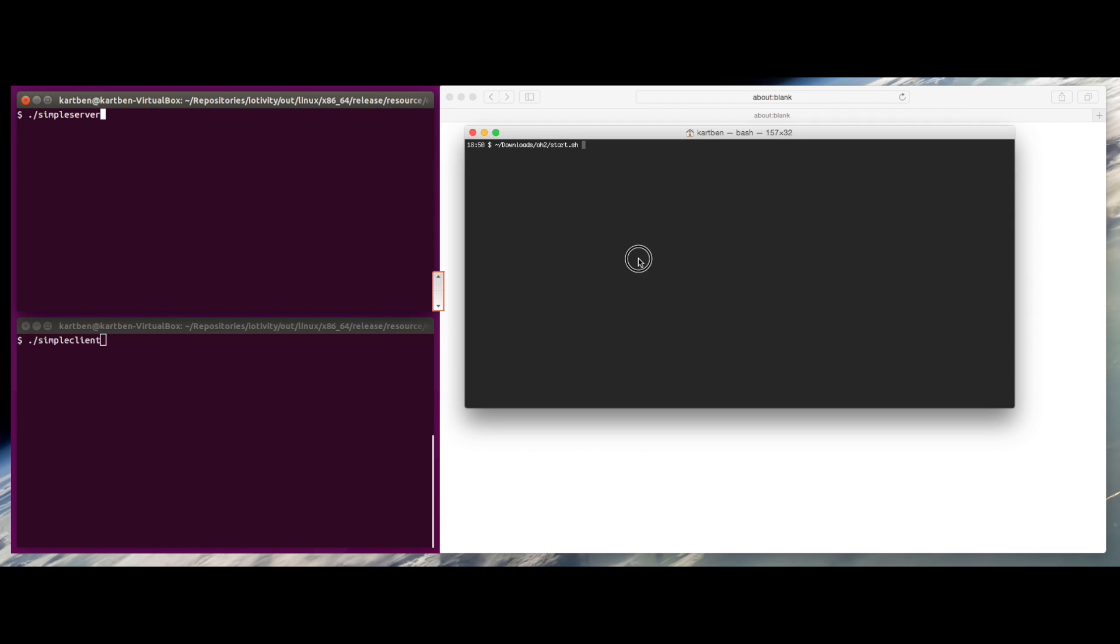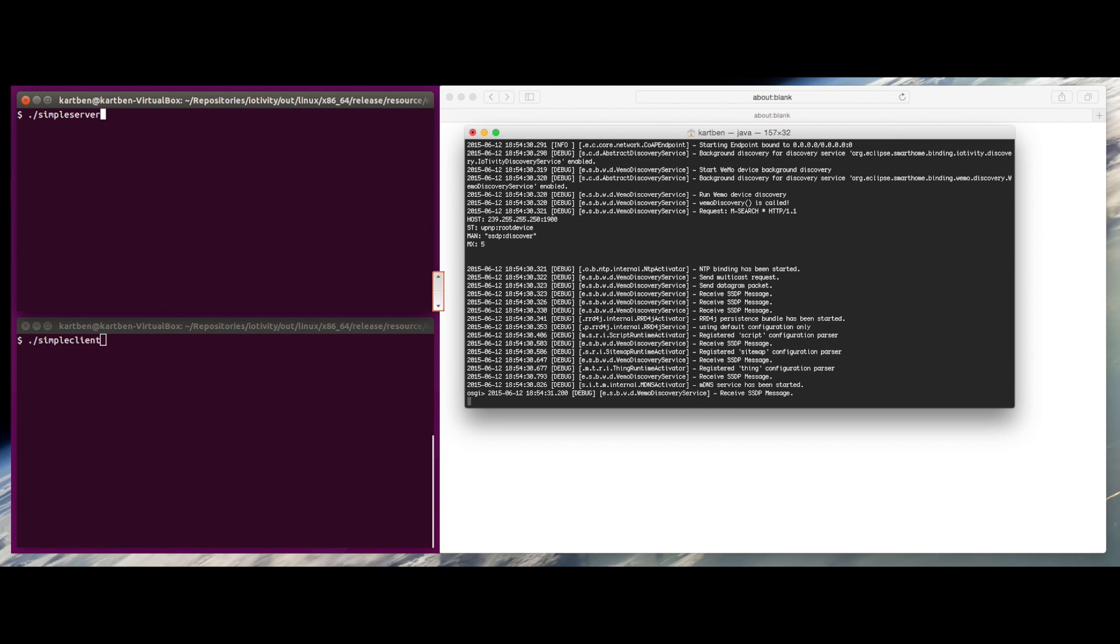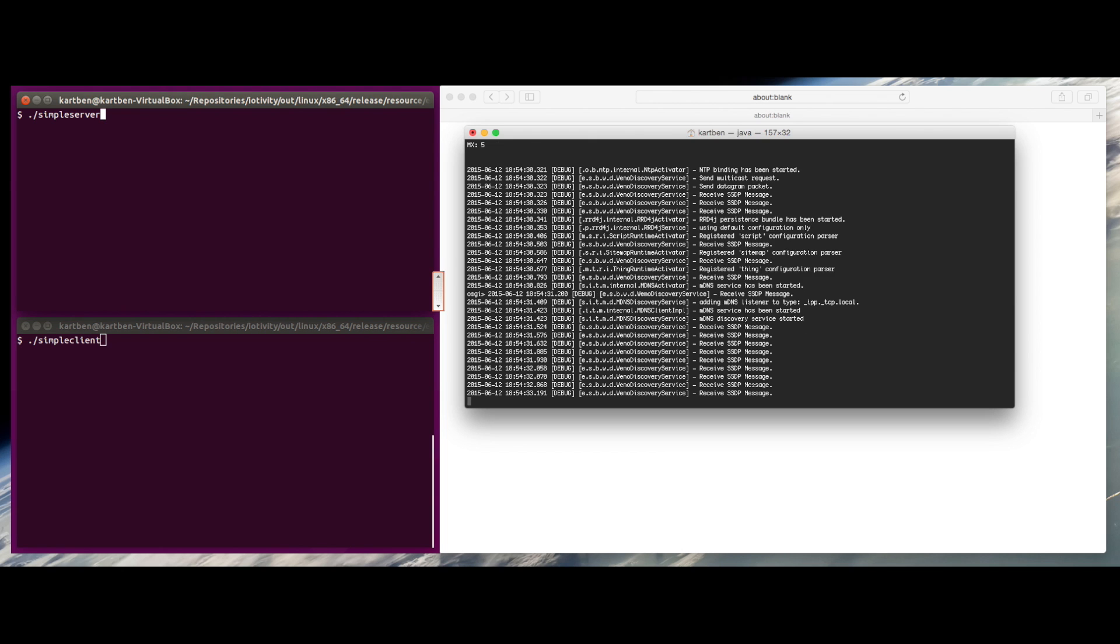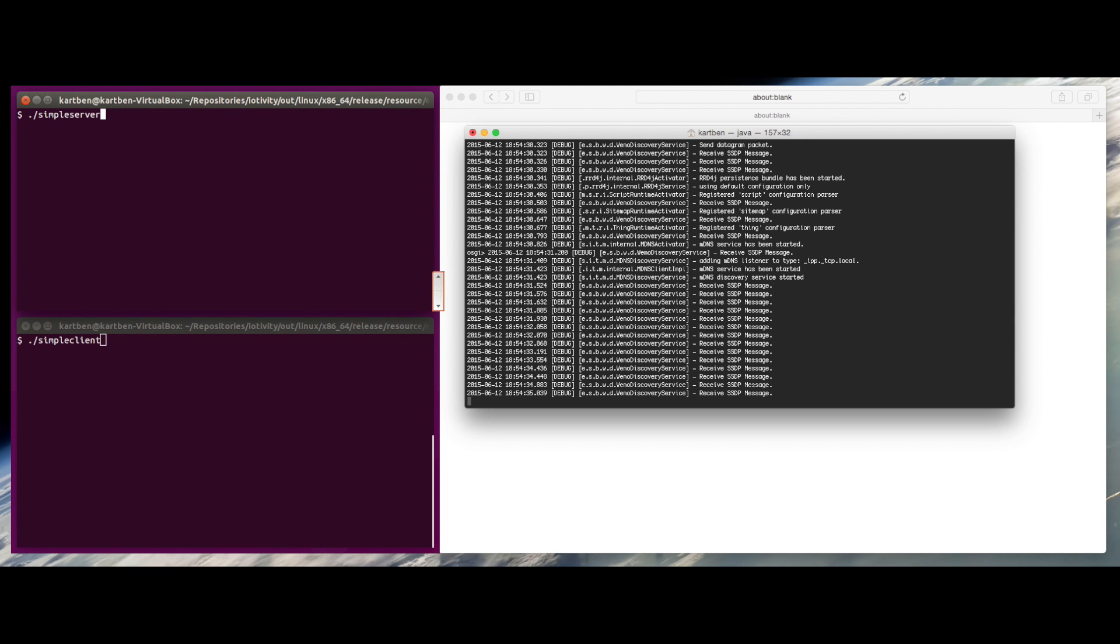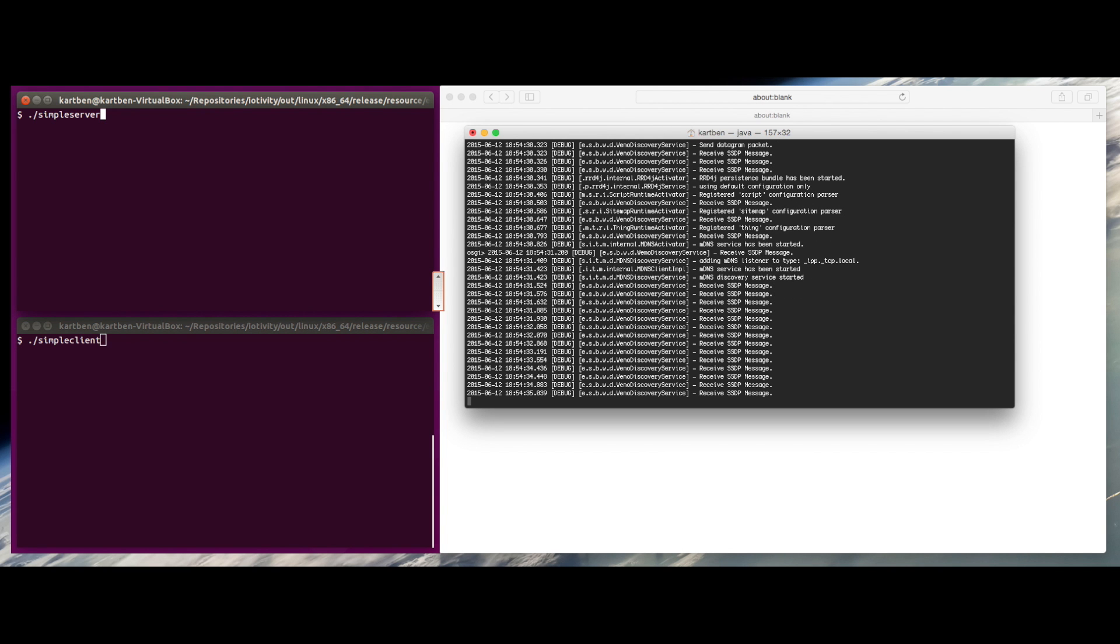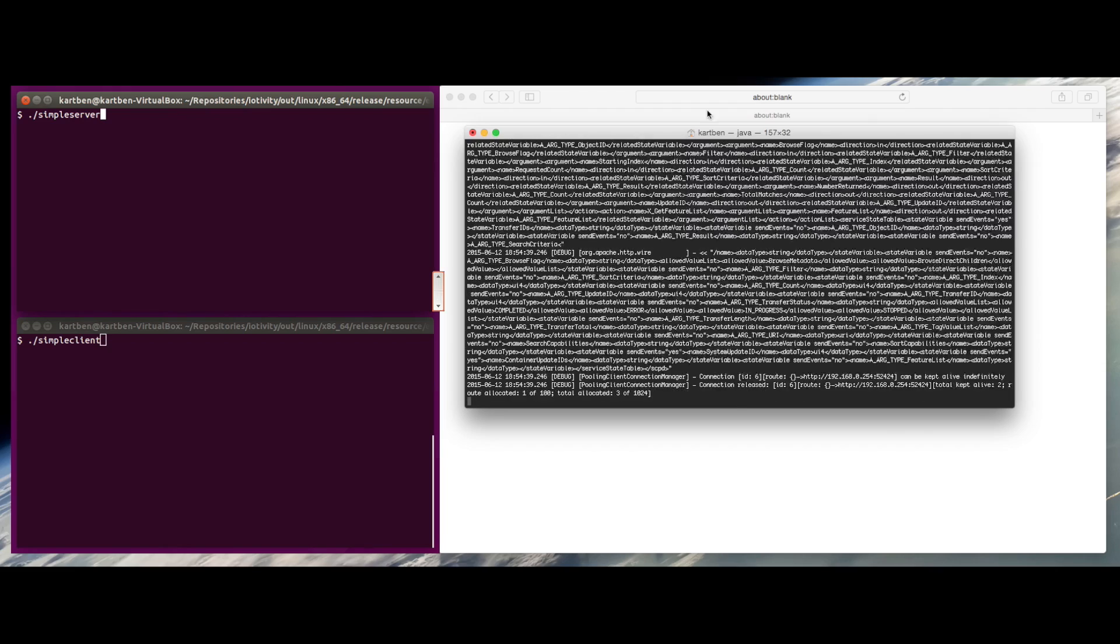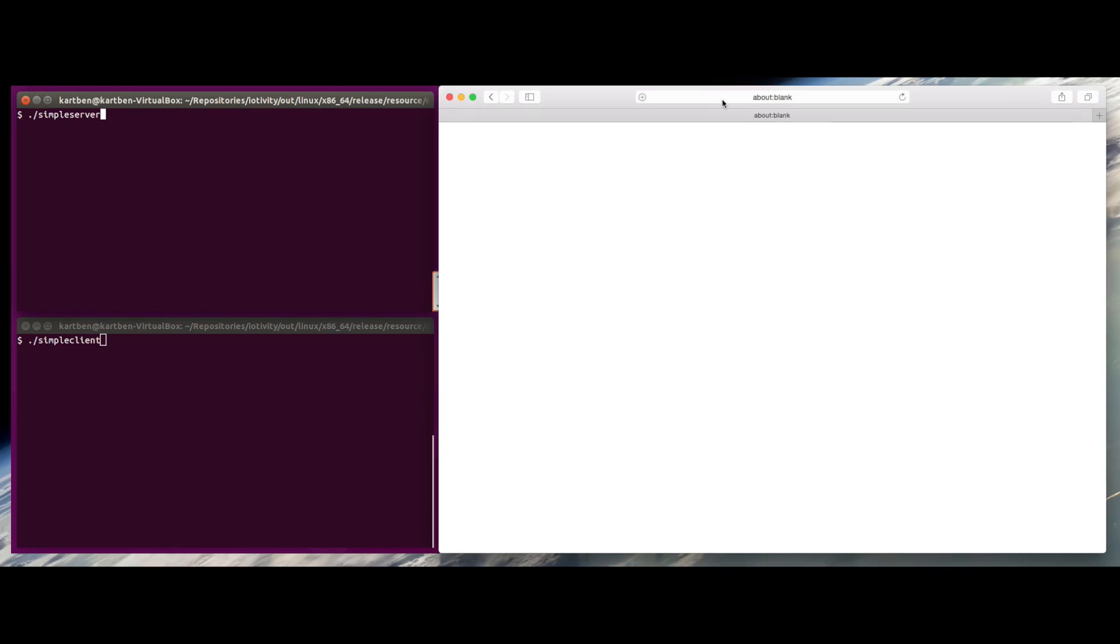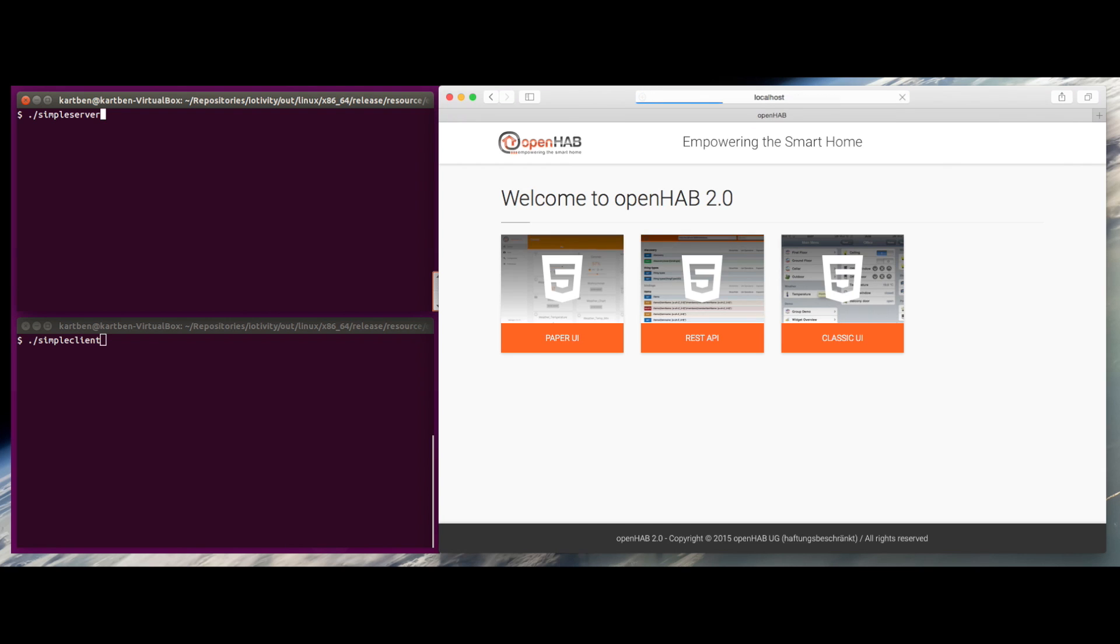I'm going to launch Smart Home. It's going to bootstrap the complete environment, load all my bindings, start the web UI. Once this is started, I just need to go to my web browser and open the actual web UI.